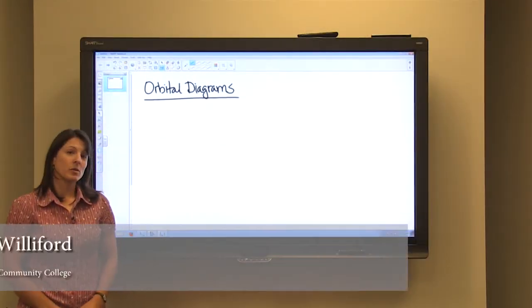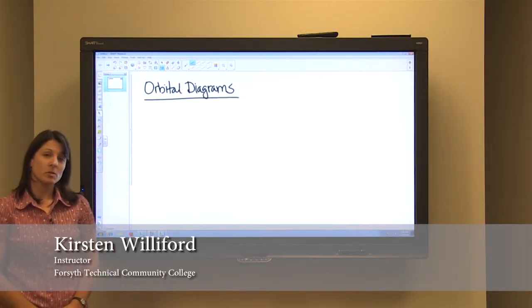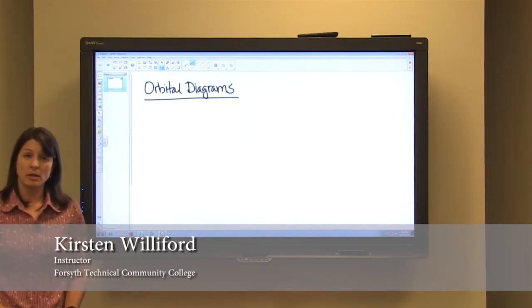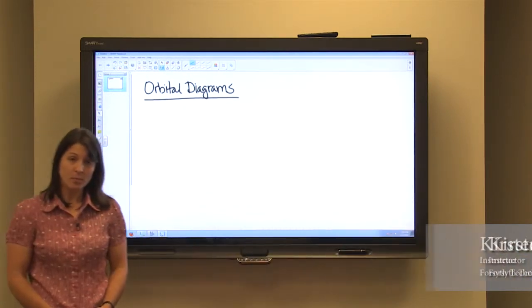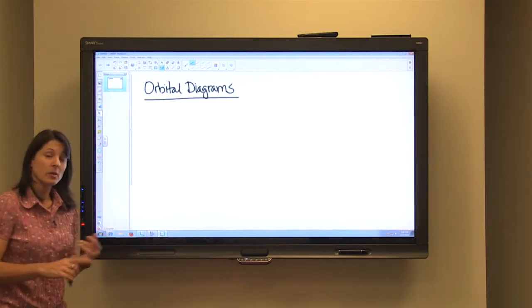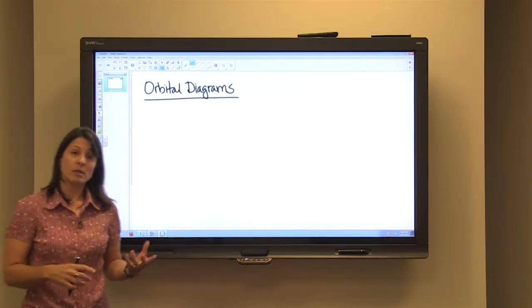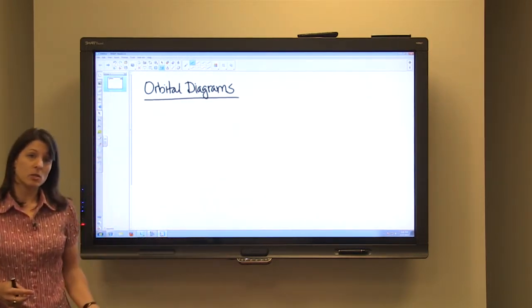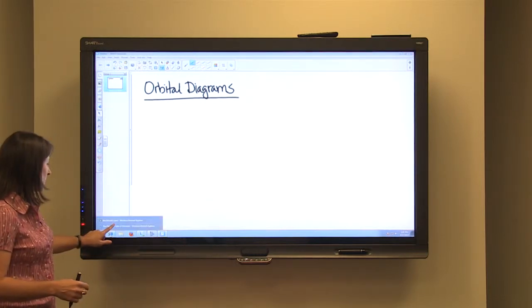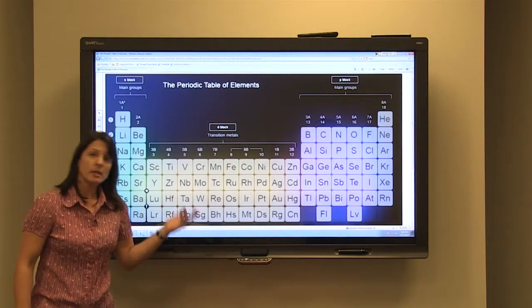Today we're going to learn how to use orbital diagrams to describe the way that the electrons are organized within an atom. The orbital diagrams will show the energy level, the sublevel, and the number of electrons in each orbital.